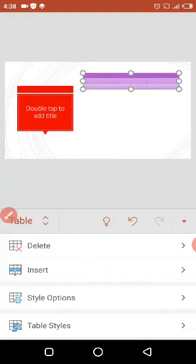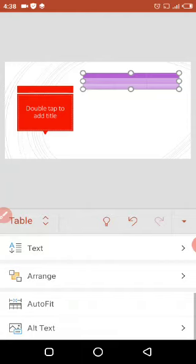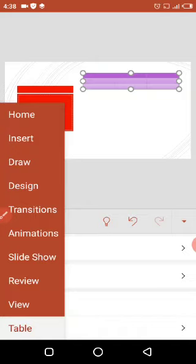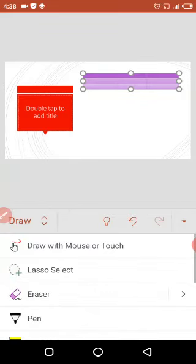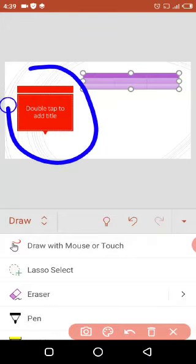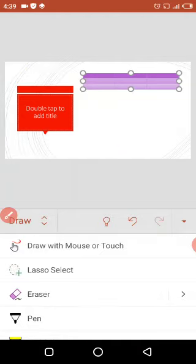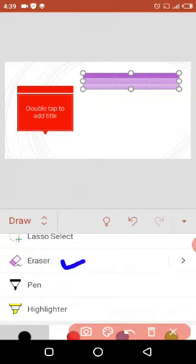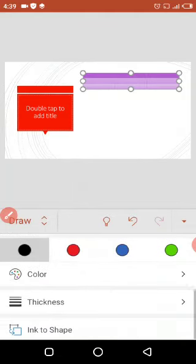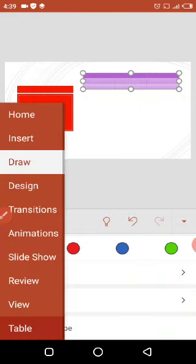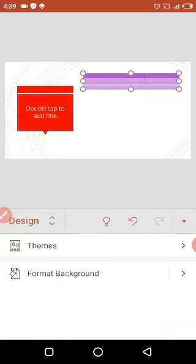Moving on, we also have shading, text arrange, and auto-fit options, which are all detailed and well-organized for creating a presentable presentation. We also have the Draw option, through which we can draw using a mouse or touch. The Laser Select tool selects content and transfers the selected part to wherever you desire. The Eraser erases desired text or art. Other tools include pen, highlighter, color, thickness, and ink-to-shape.